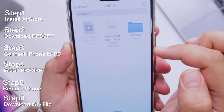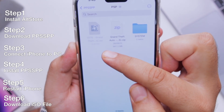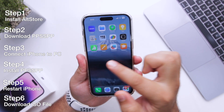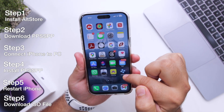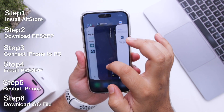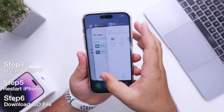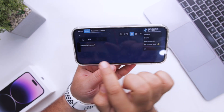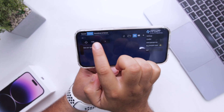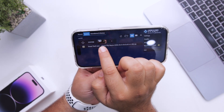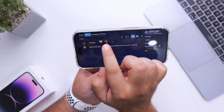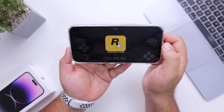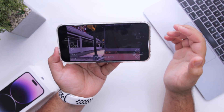Tap on it and the ISO file will be extracted. Once the file is copied to the PSP folder, go to the home screen. Make sure to close PPSSPP if it is running in the background, then open PPSSPP. Here you can see a PSP folder — tap on it. Now you can see the ISO file for Grand Theft Auto. Just tap on it to launch the game.